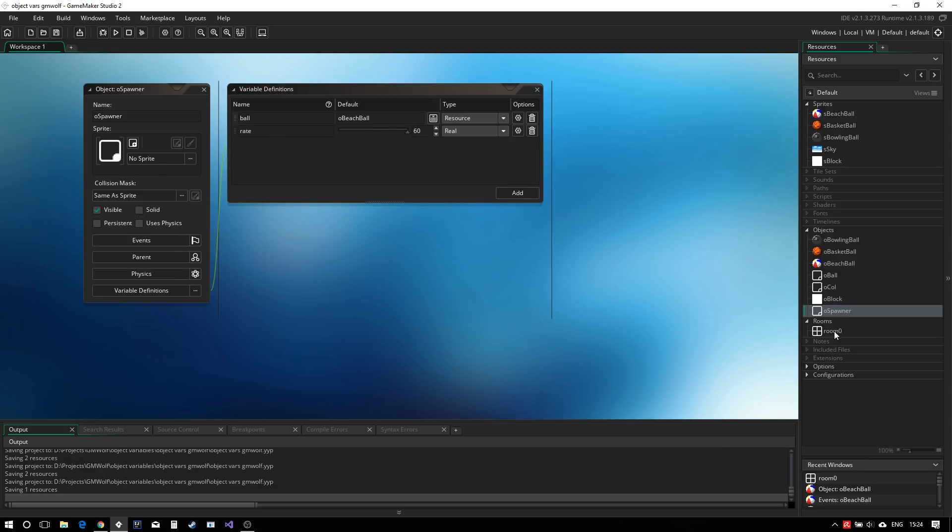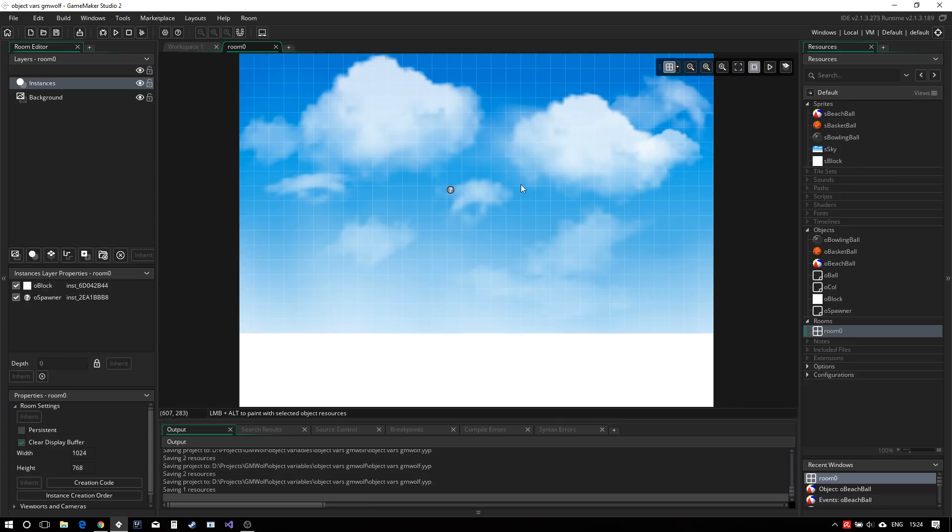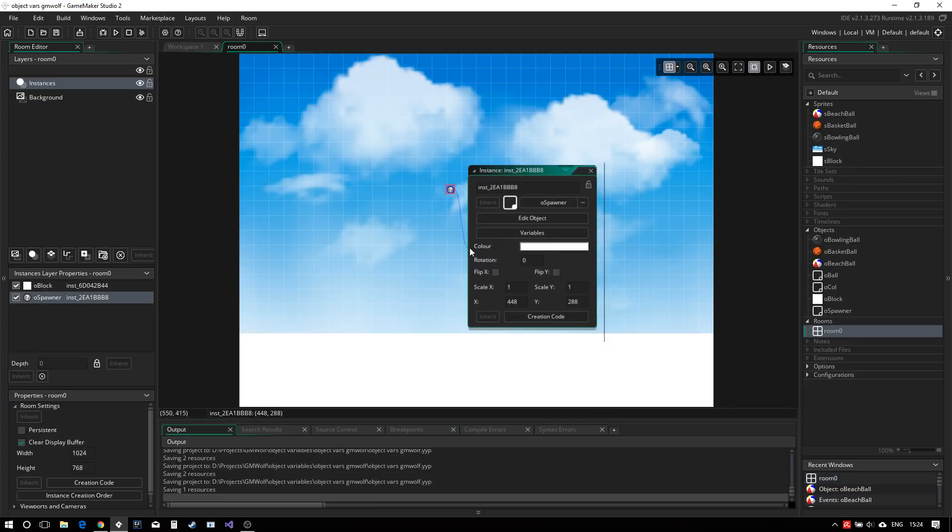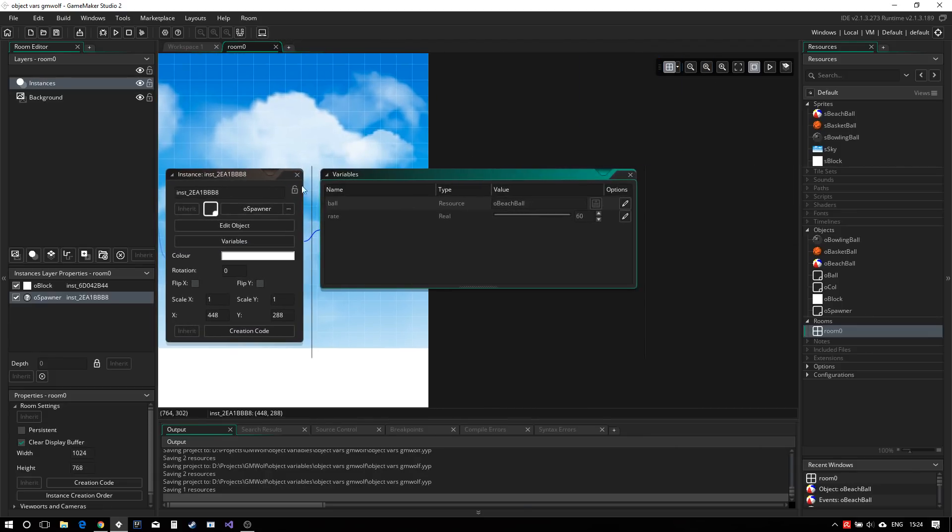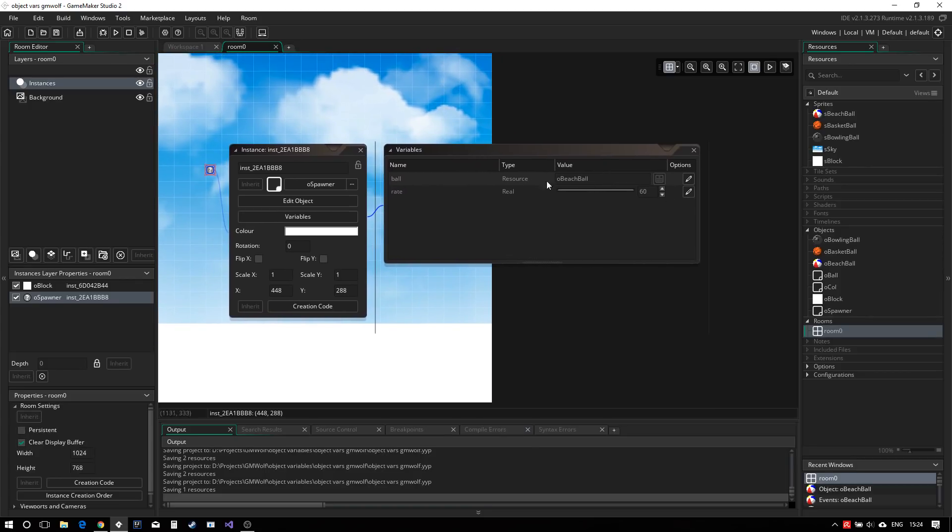So now that we have this set up, if we go back into our room and open our instance panel over here, we see that there is this variable button. And if we click it, we see kind of the same window. And here is where you can change all these variables for each instance. Now, at the moment, all of the options are grayed out and they're left at their default. But if you click on the edit button over here,